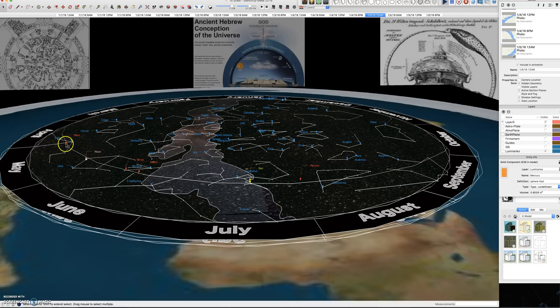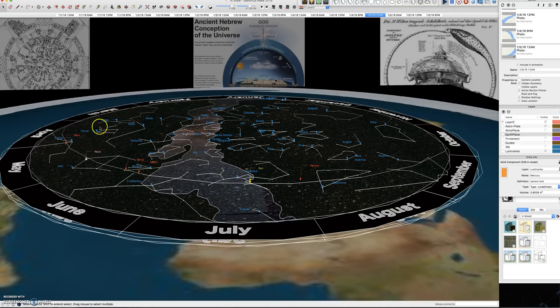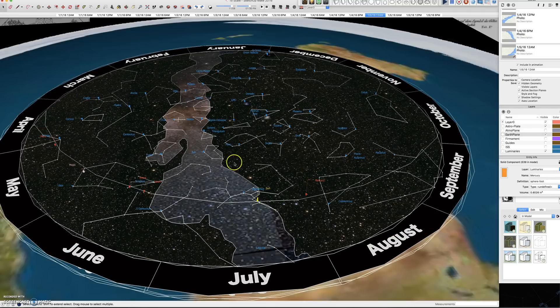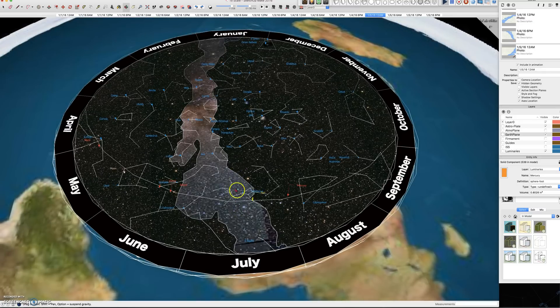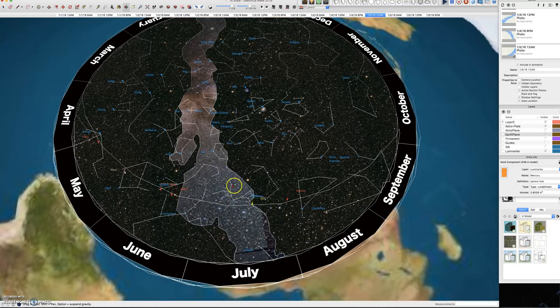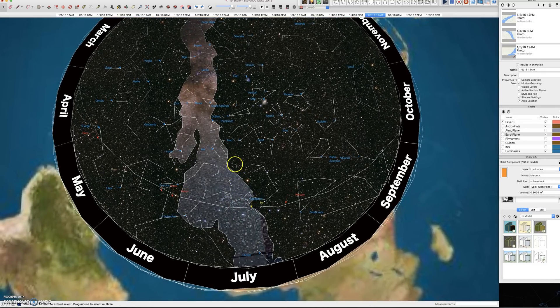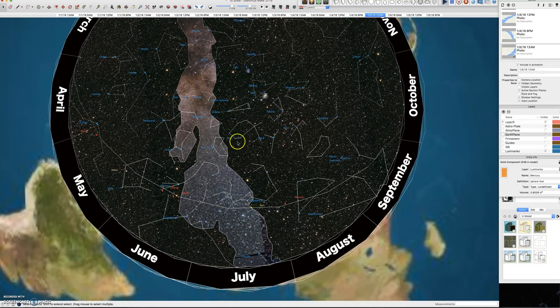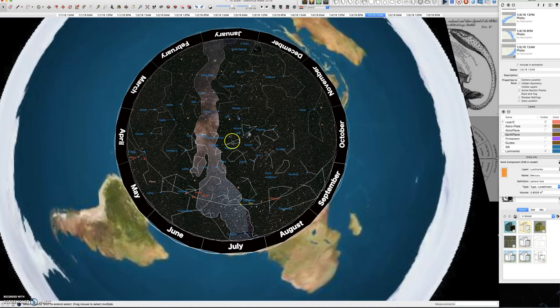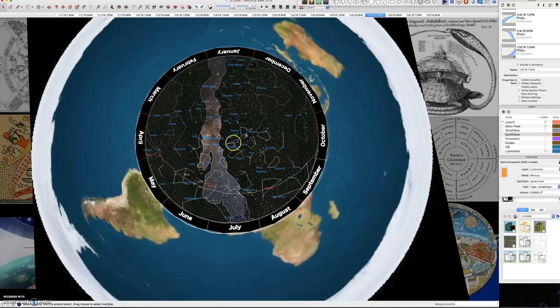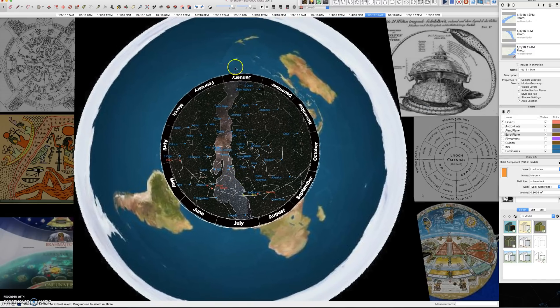While Mars proceeds for about three years, retrogrades for three months, proceeds for three years, retrogrades for three months. So it's kind of a difficult concept to grasp. So I'll try to make a better video on retrograde motion of the luminaries with regard to the astroplate once I fix this file in Google Sketchup.